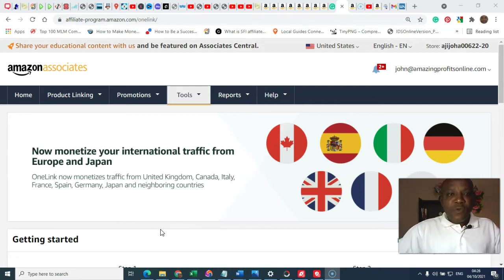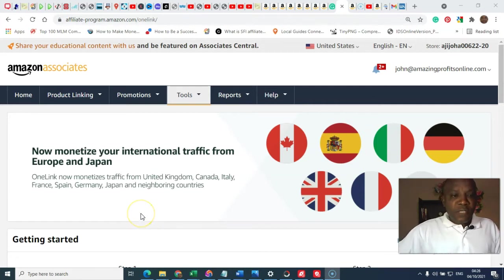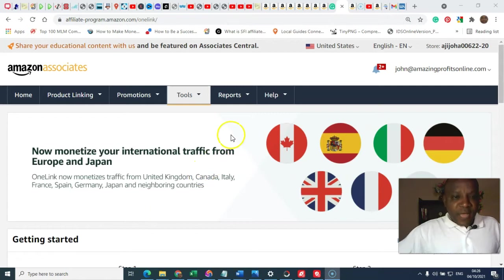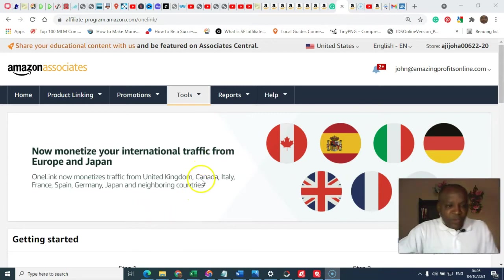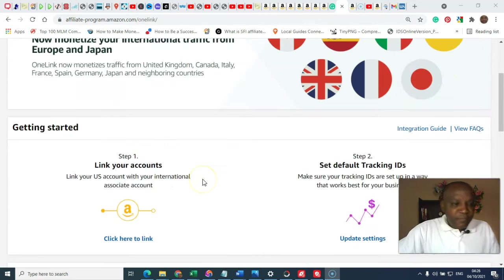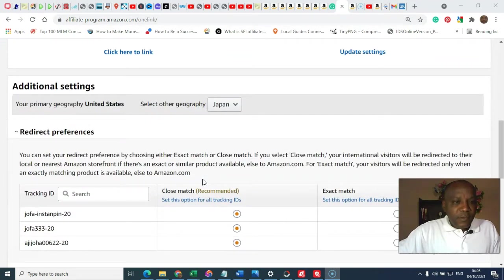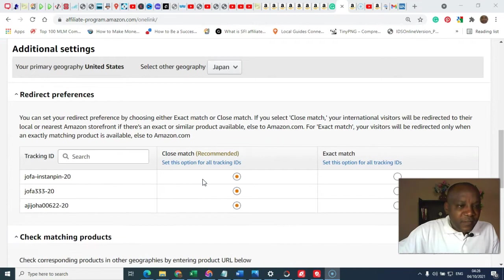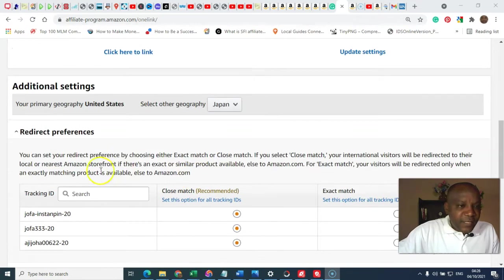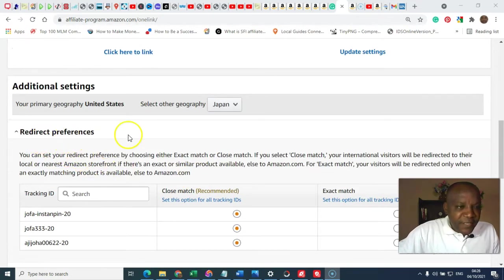So, that's why we're here. So, all you need to do is to come to this place and that's where we are now. You just scroll down, go down, you can see here, redirect preference.